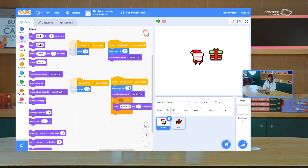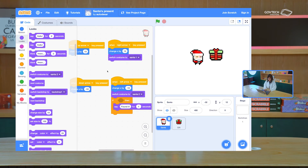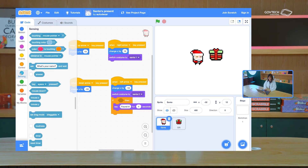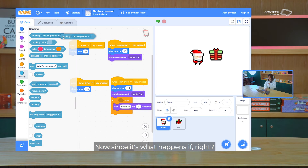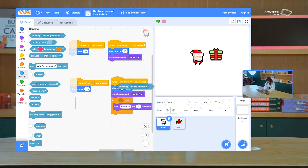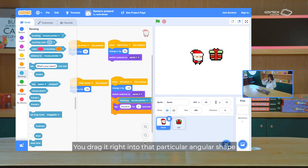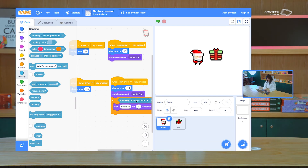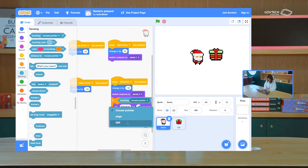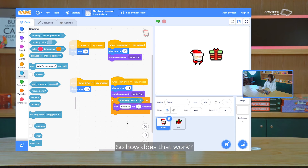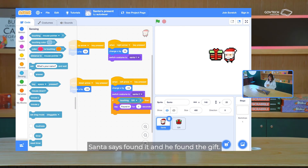Now we want to say if it touches the present. If you touch something, you are sensing it — your left hand senses your right hand. We have this Sensing block. On top there's 'touching blank' — touching mouse pointer for now — so let's drag it in. Since it's what happens if, we drag it inside the if block. Now, touching what? We want to say if it's touching the present — in this case, it's called the gift. So if it's touching the gift, then Santa will say 'found it'.